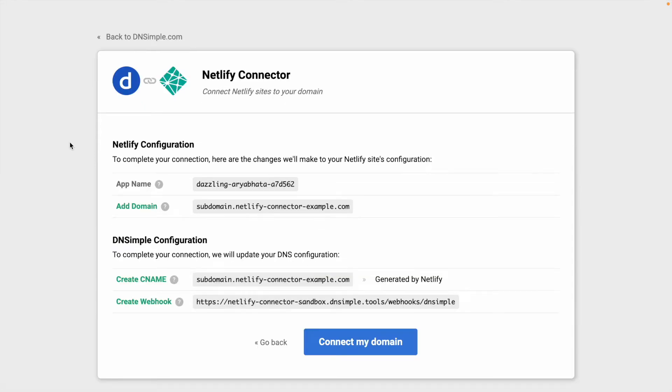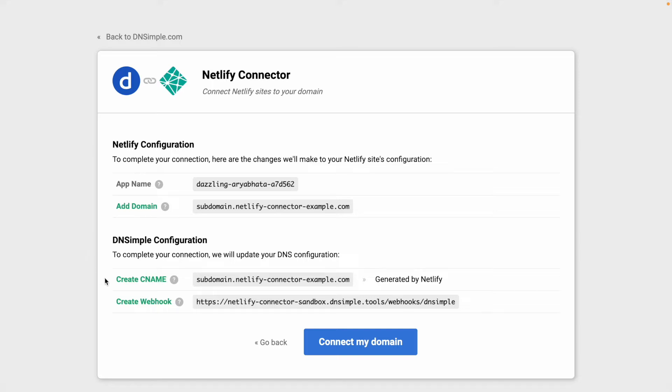Here are the changes that will be made at Netlify and at DNSimple. We can see the app that we've chosen, the domain name that will be used in the Netlify dashboard, and that DNSimple is going to create a CNAME as well as a webhook to listen for changes. I'll click connect,